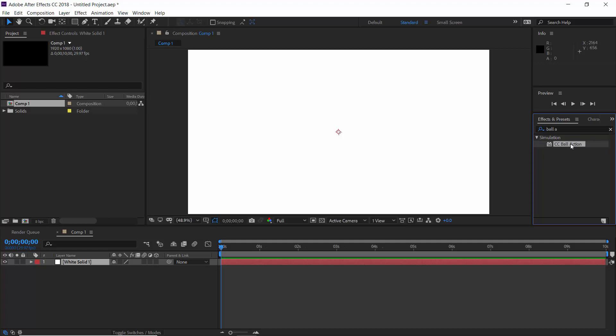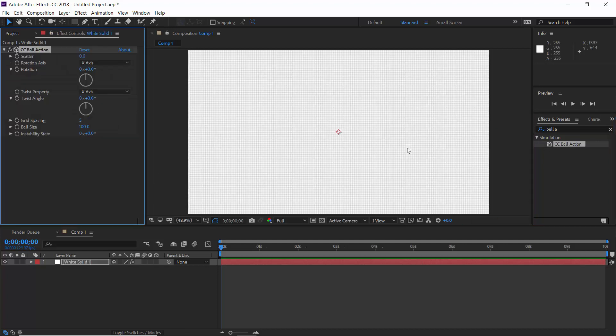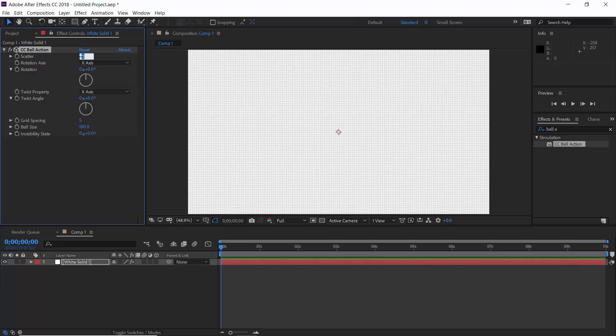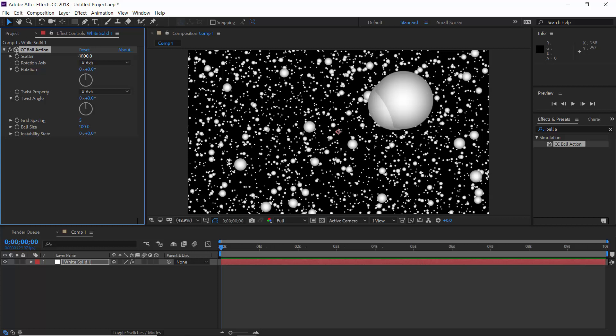Just drop it on the solid layer. You will notice this gray pattern. Actually it's not gray, these are tiny balls. Let me show you. Increase scatter amount to a pretty high value, maybe 1000. Here it is.